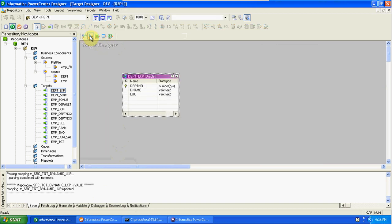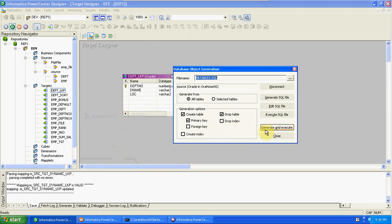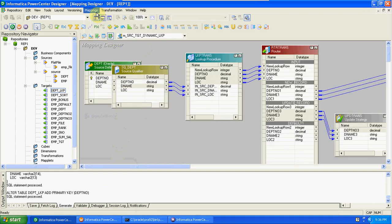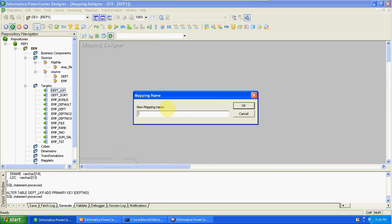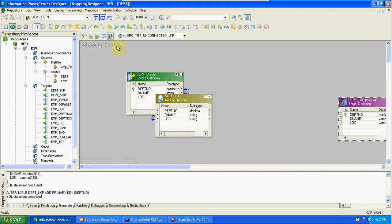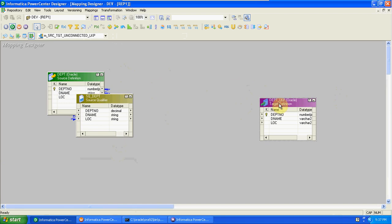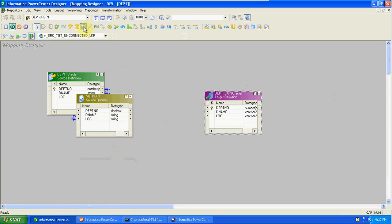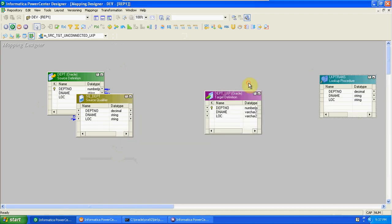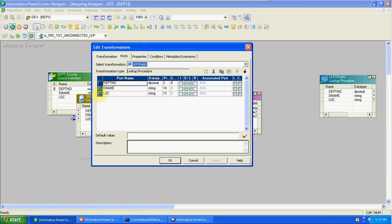Here I am taking the same source and same target. Drop and recreate — create a new mapping. Drag and drop source and target, and directly connect a lookup on the target table.